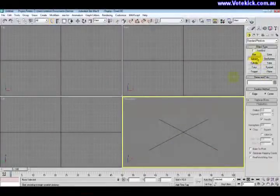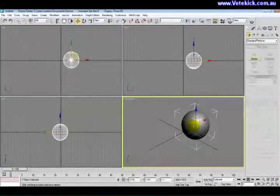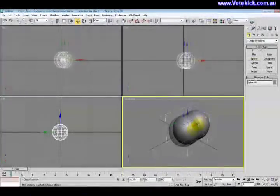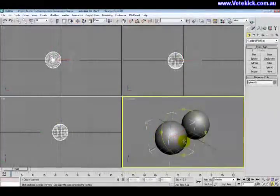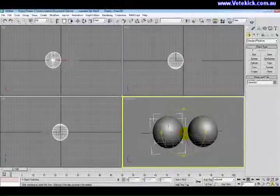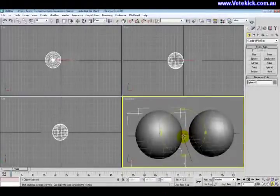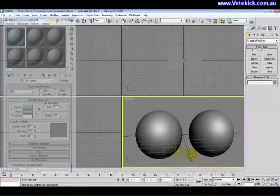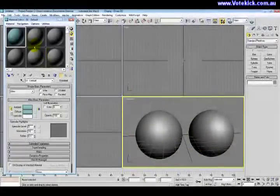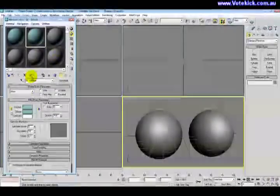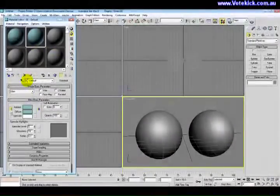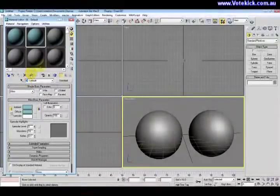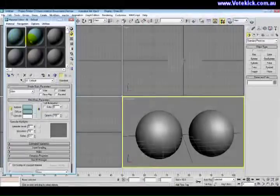Now if we put opacity back to 100 and delete that, and create a sphere which we shall have two of. I'll just rotate the view so you see them fairly equally.